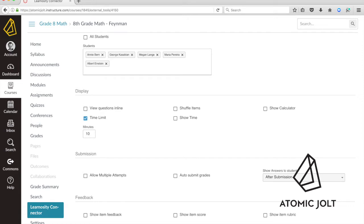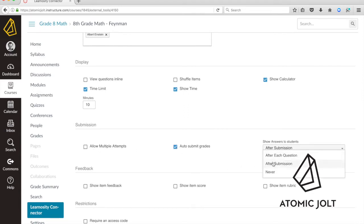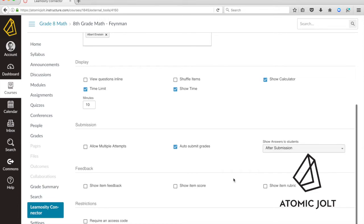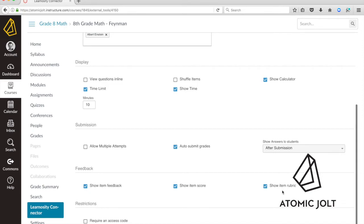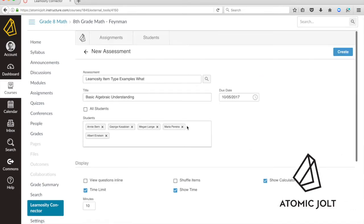Let's give 10 minutes showing the time. Maybe we want to use the calculator provided by Learnocity. We can allow multiple attempts, auto-submit grades, show whether or not students see their answers, and then we can choose whether or not we want to be able to provide feedback to the student, modify scores, and so there's a bunch of options.